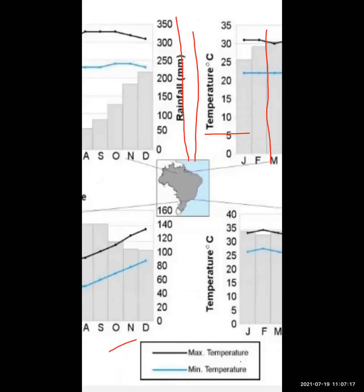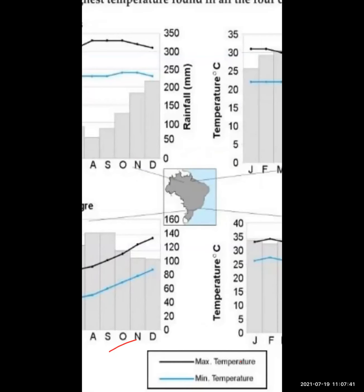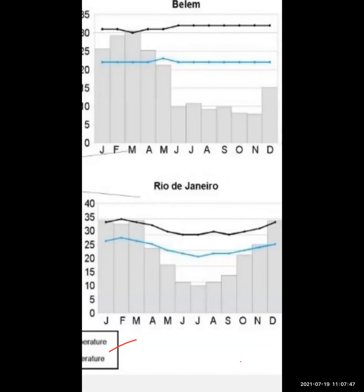For Porto Alegre, the highest temperature is in January and February. For Rio de Janeiro, the answer is February - that is exactly correct. Now you understand how to read the climate graph.